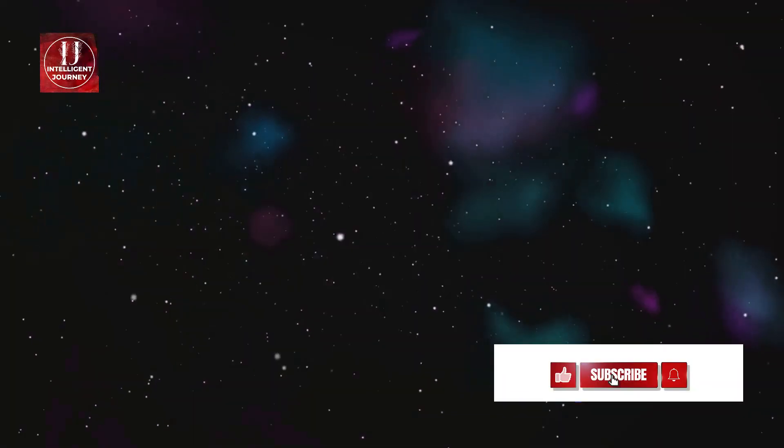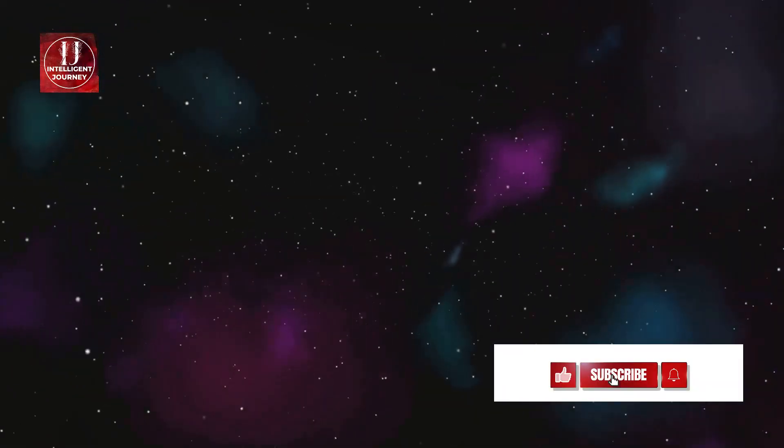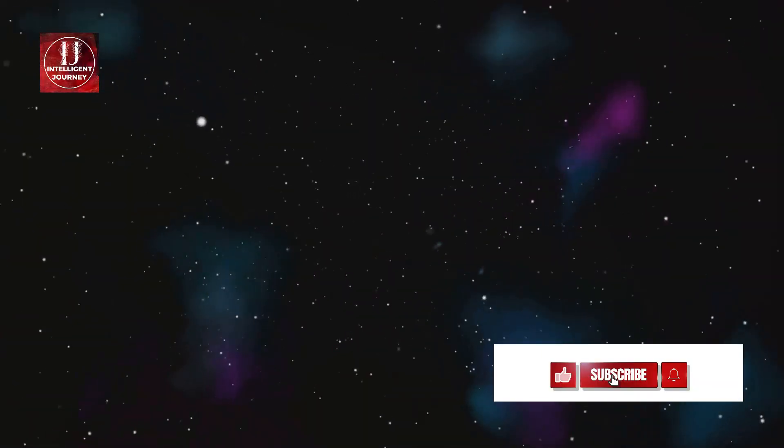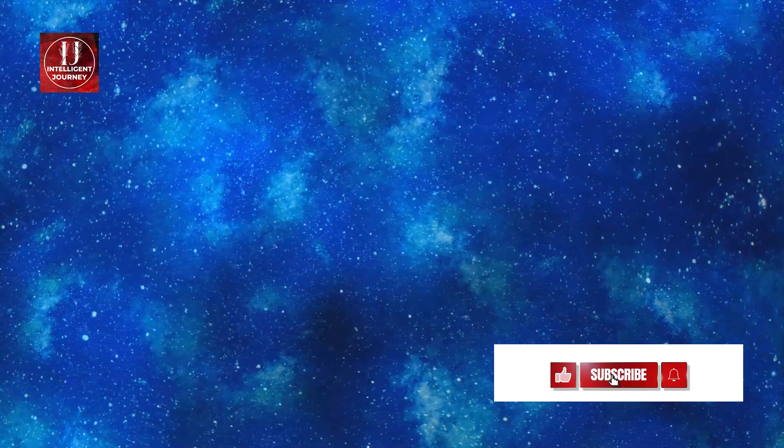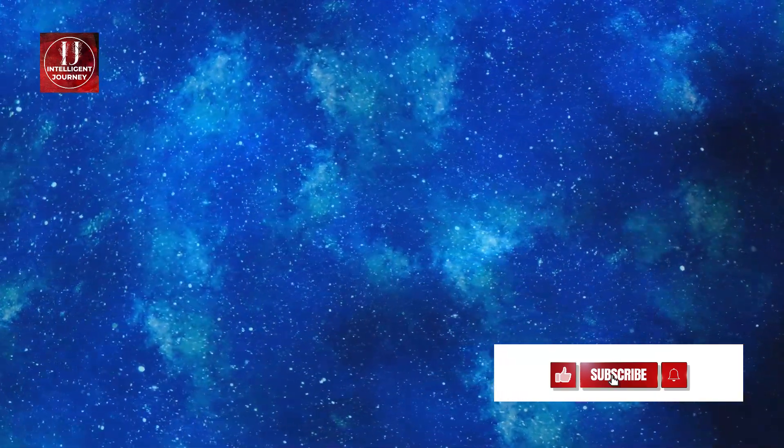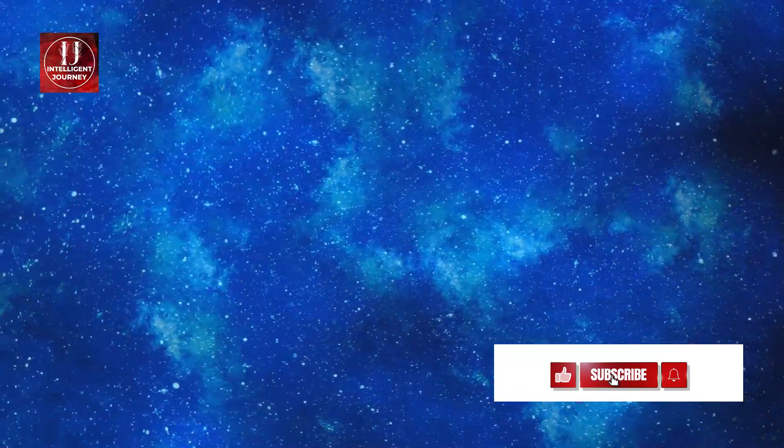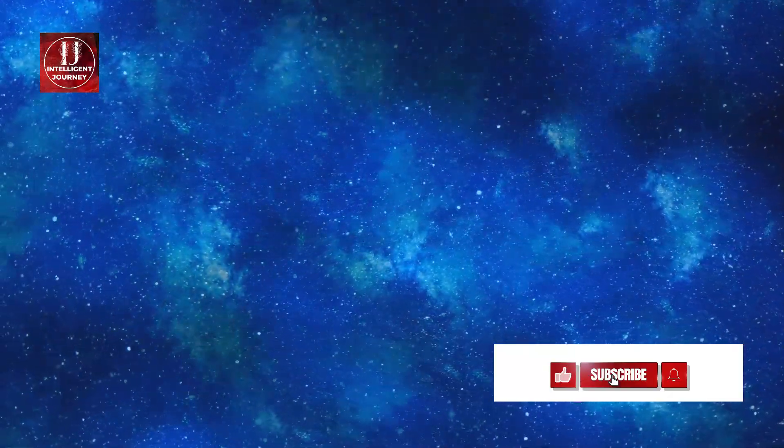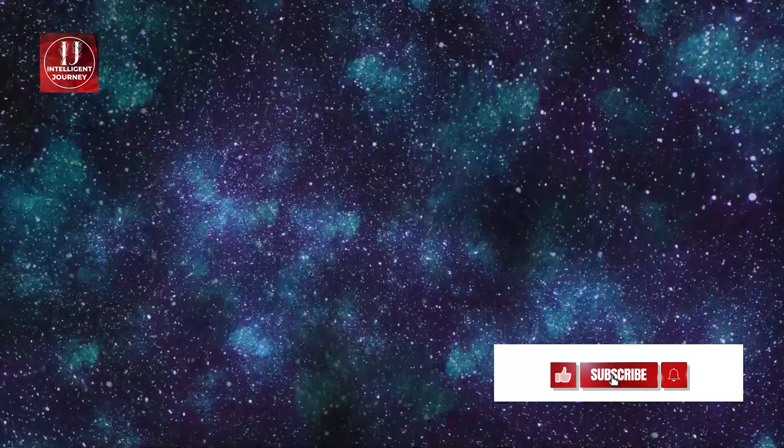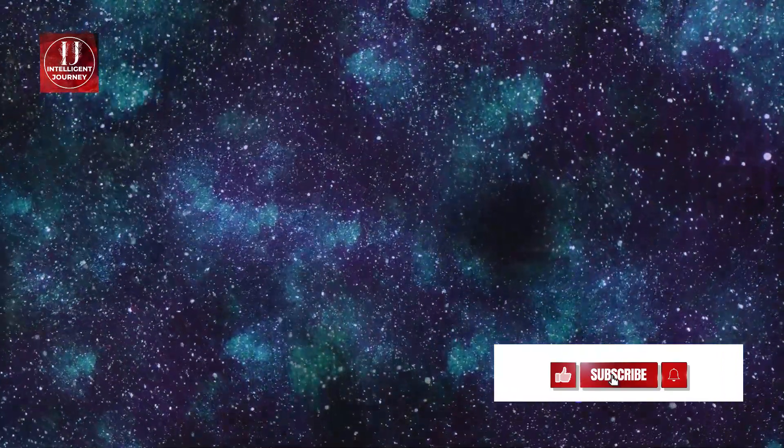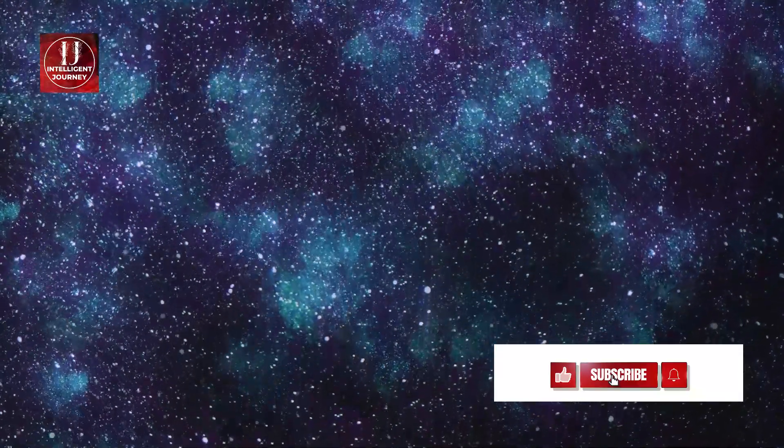And this sun? It's just one of billions of other stars in a massive cosmic city we call the Milky Way galaxy. As we stand on Earth, gazing up at the night sky, we're just catching a glimpse of our neighborhood in this vast universe. Earth, our home, is just the beginning of this cosmic journey.